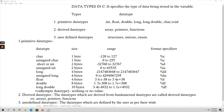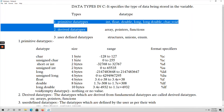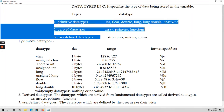In C language, we have three different data types. What are those? Primitive data types, derived data types, and user-defined data types.